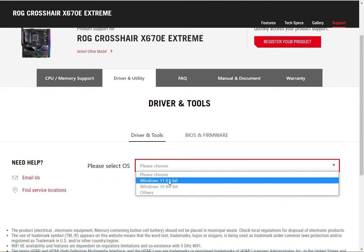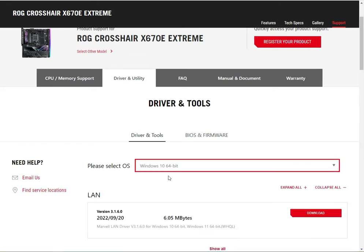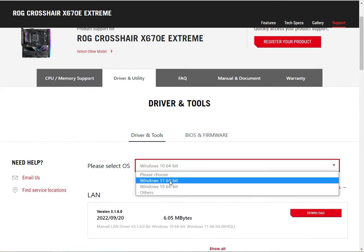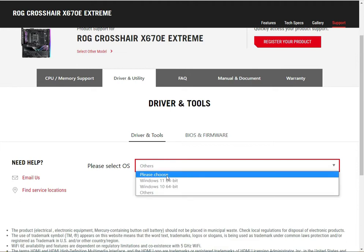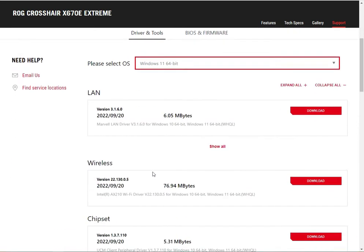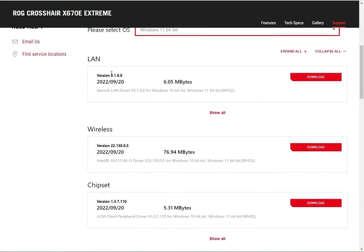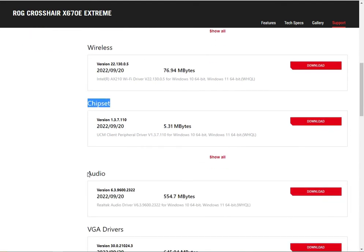Hi guys, welcome to IT Networking. This video is about how to install the driver. The link is in the description — copy and paste it in the browser to go directly to the website. First, you select the operating system and then which driver you want.